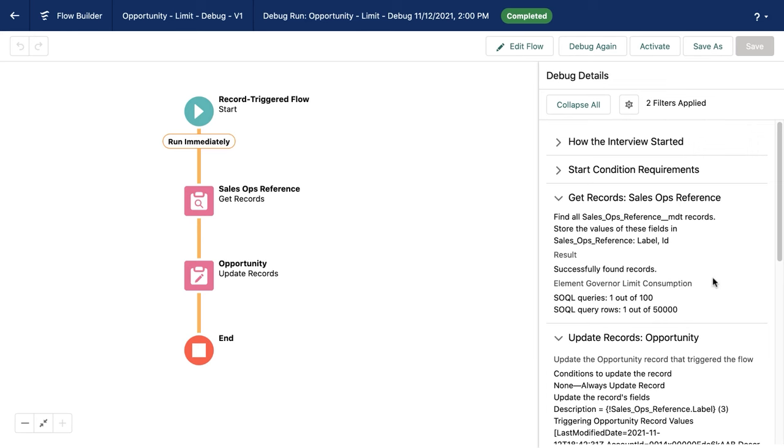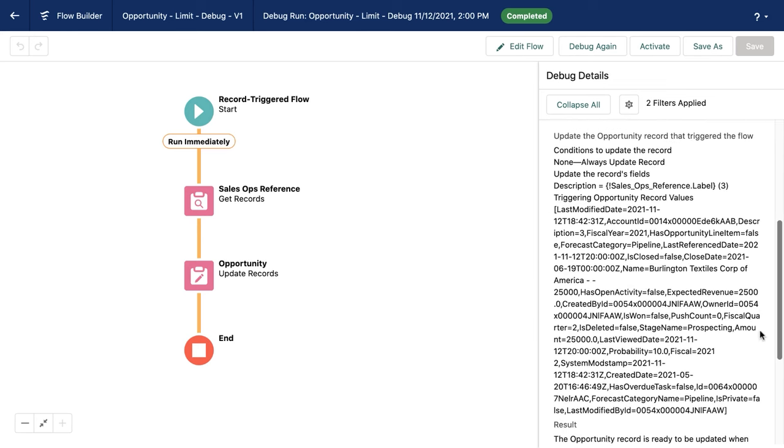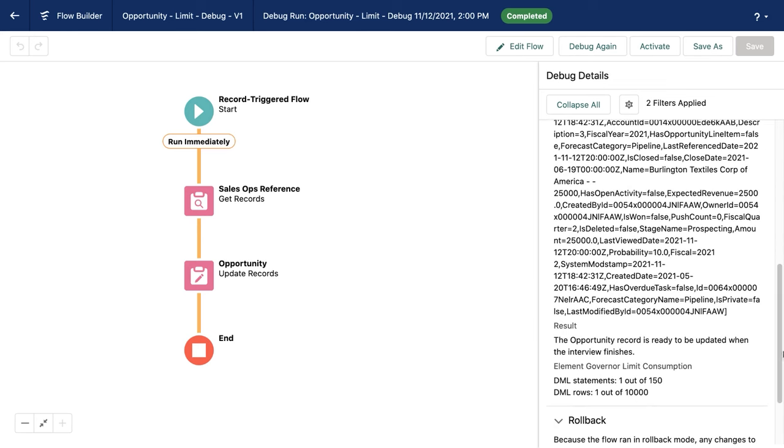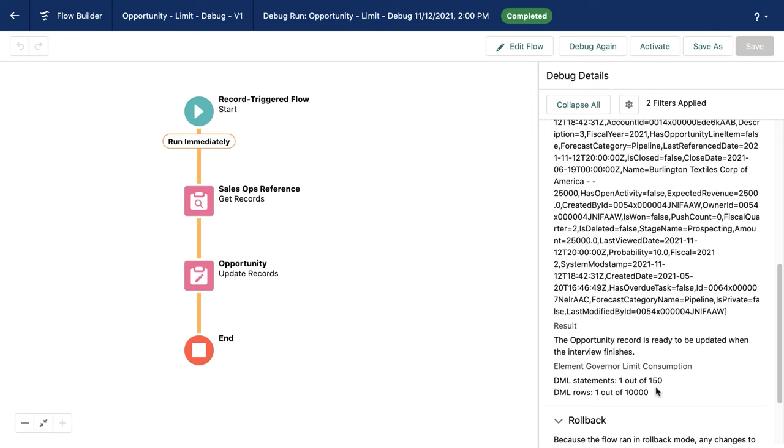Let's see how that's performing. So underneath all of that system generated text, which isn't something that we need to worry about here, we can see that there is DML statements one out of 150 and DML rows one out of 10,000. Again, this is showing me how this particular element is performing and what resources it's consuming.